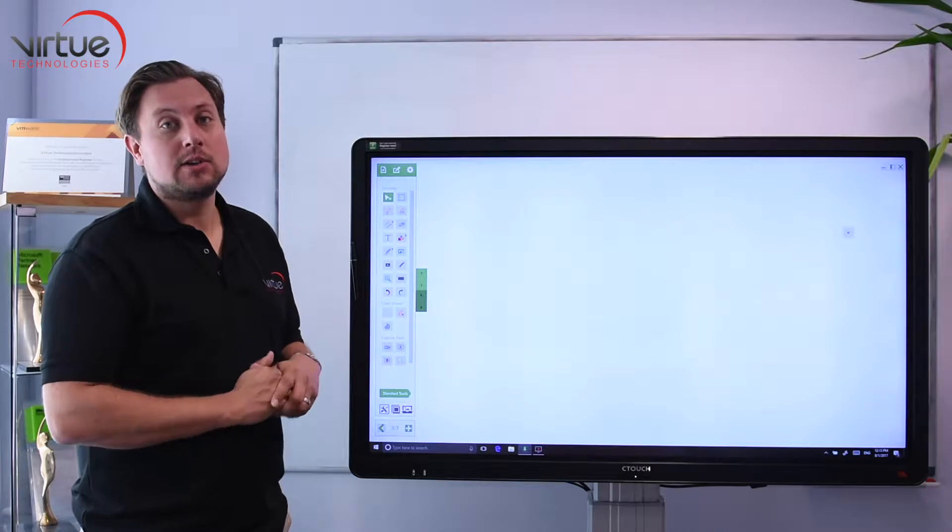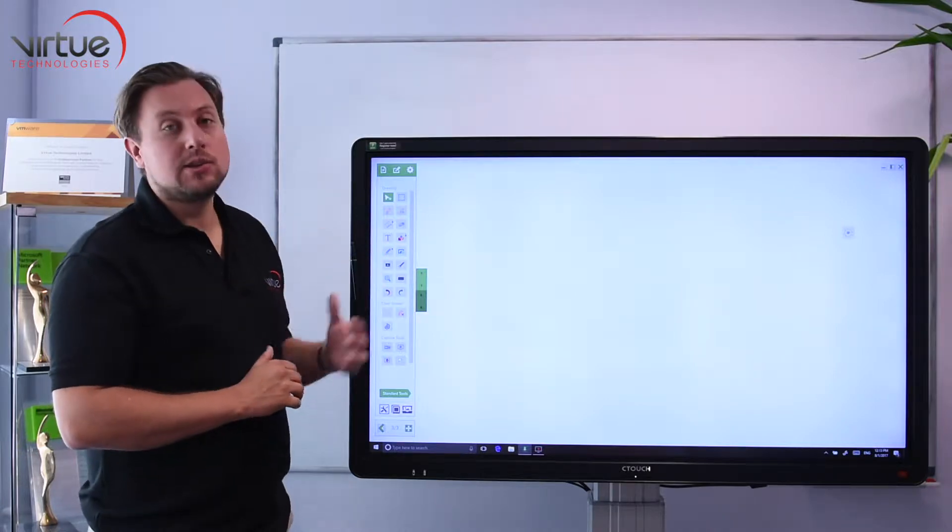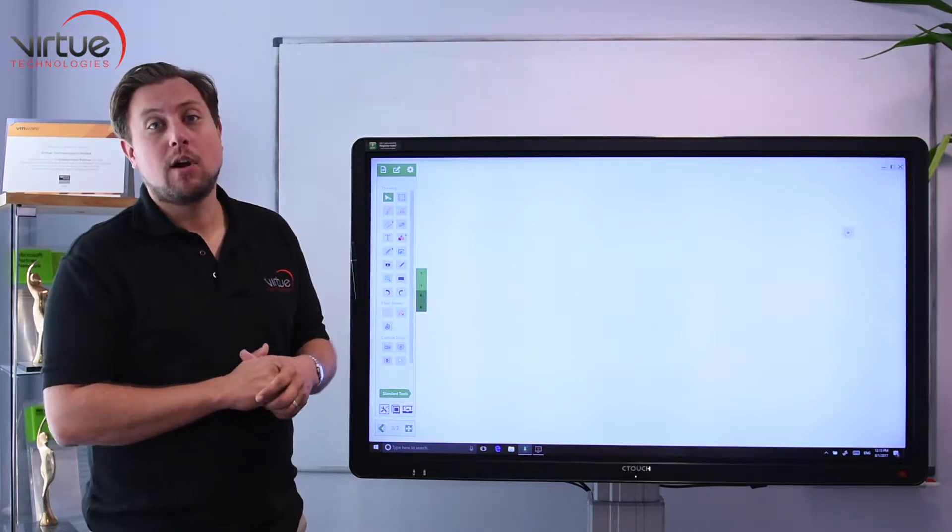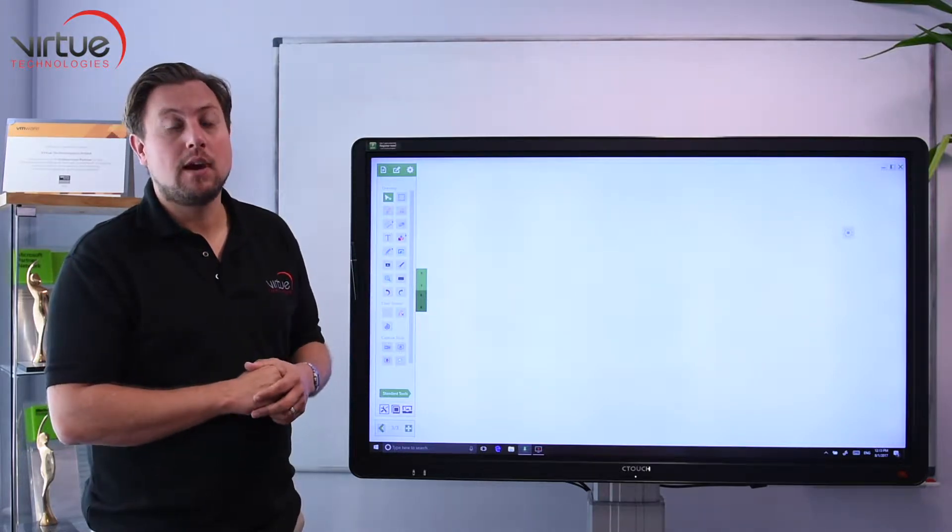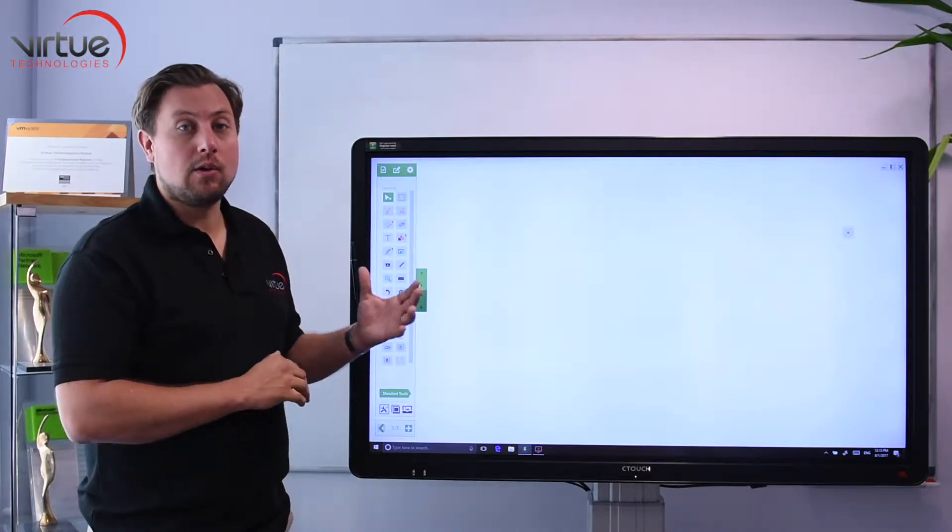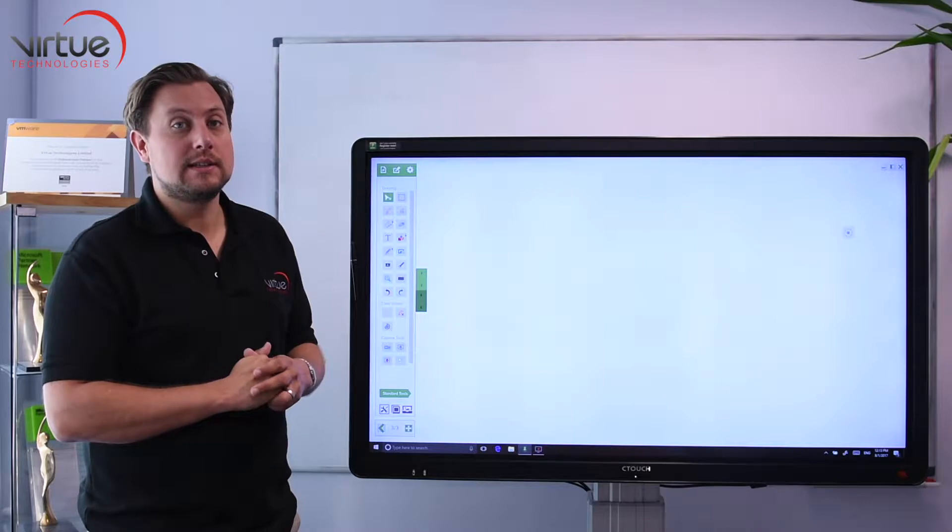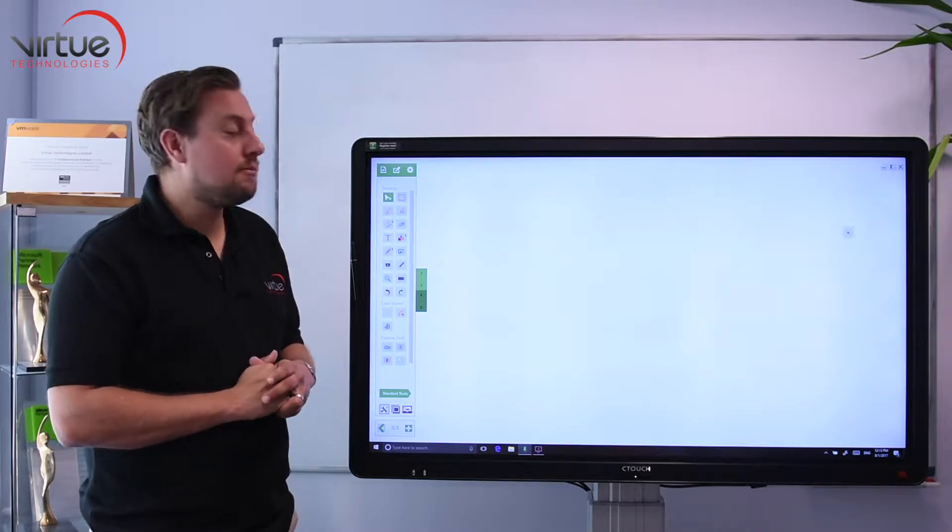Hello, I'm Rowan from C-Touch and I'm here today to show you how to open Smart and Promethean files in Octopus using the C-Touch Laser Air Plus.